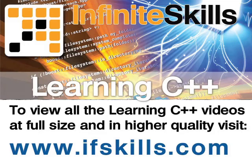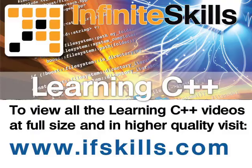This video is just a short extract from the entire course. If you wish to see all of the videos from this series at higher quality and in far larger screen size, head over to ifskills.com.